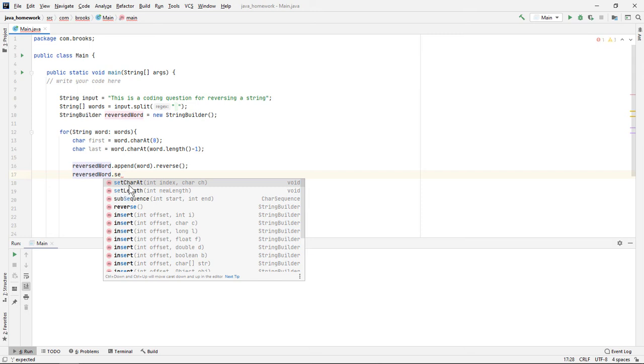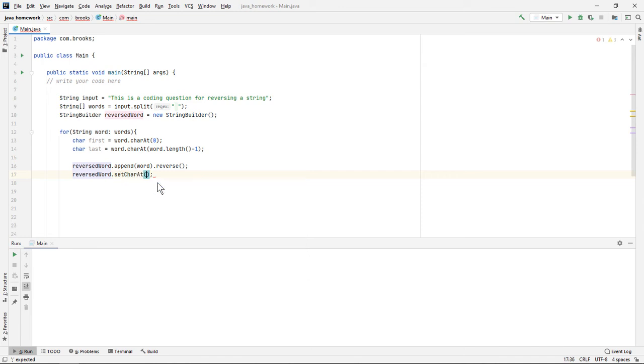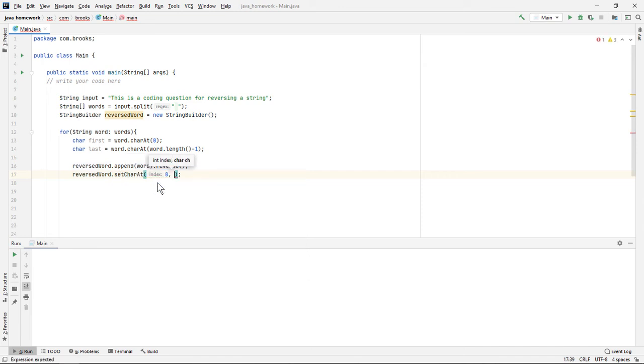We'll just use reversed word dot set character at, and we'll give it the index we want to put the character in and then the character we want to use. So the index zero being the first character, it will replace with the value that we put into our first variable.